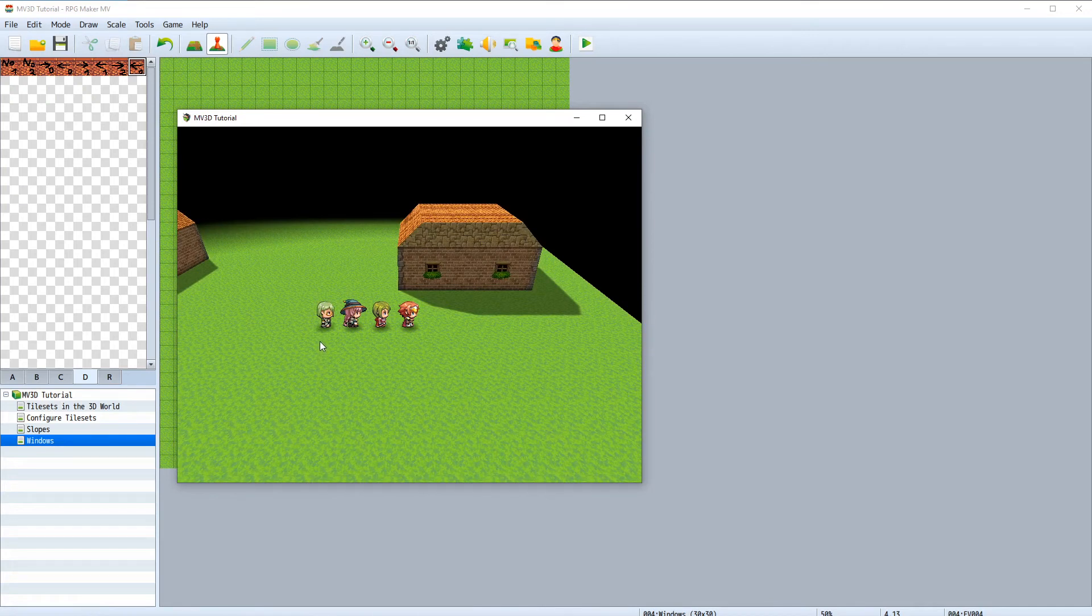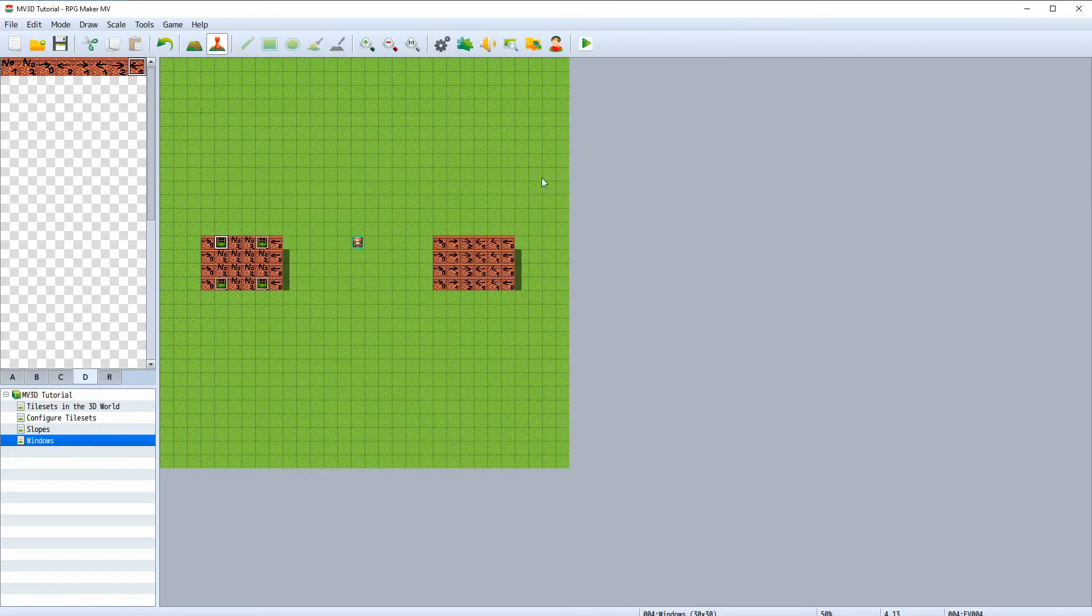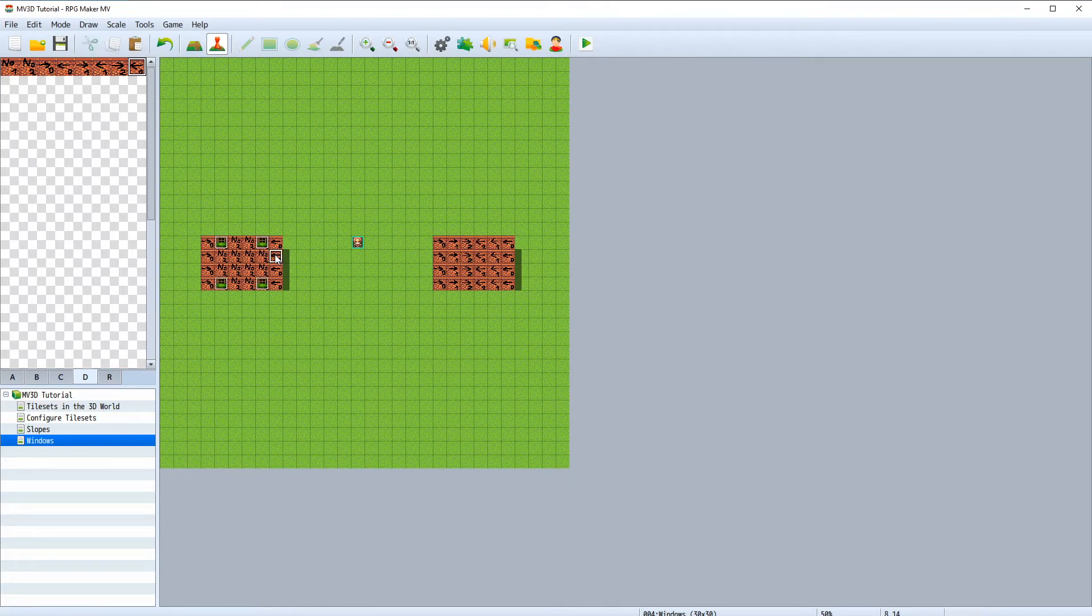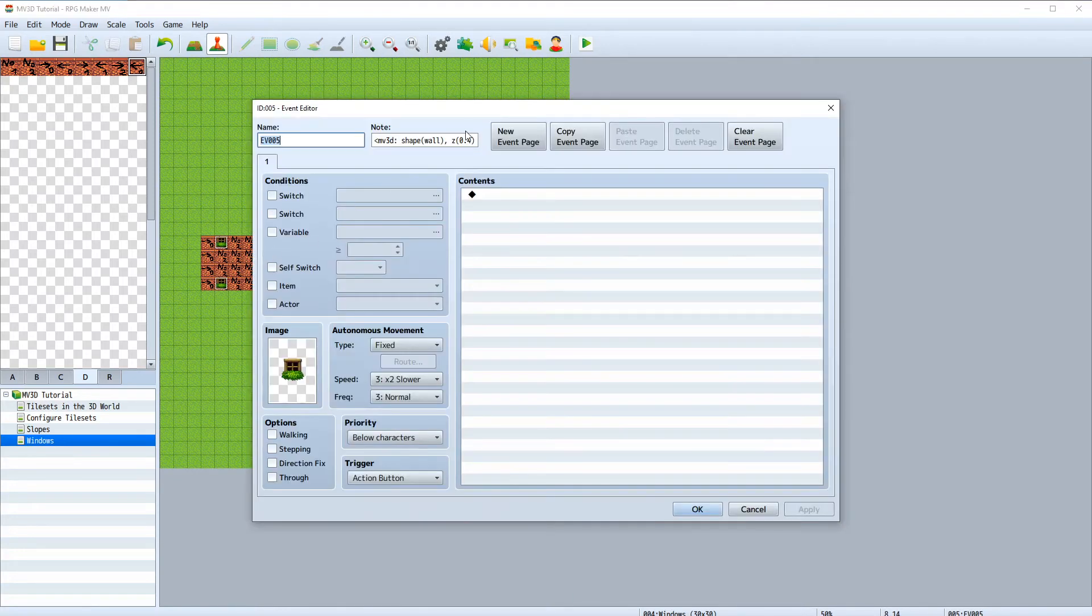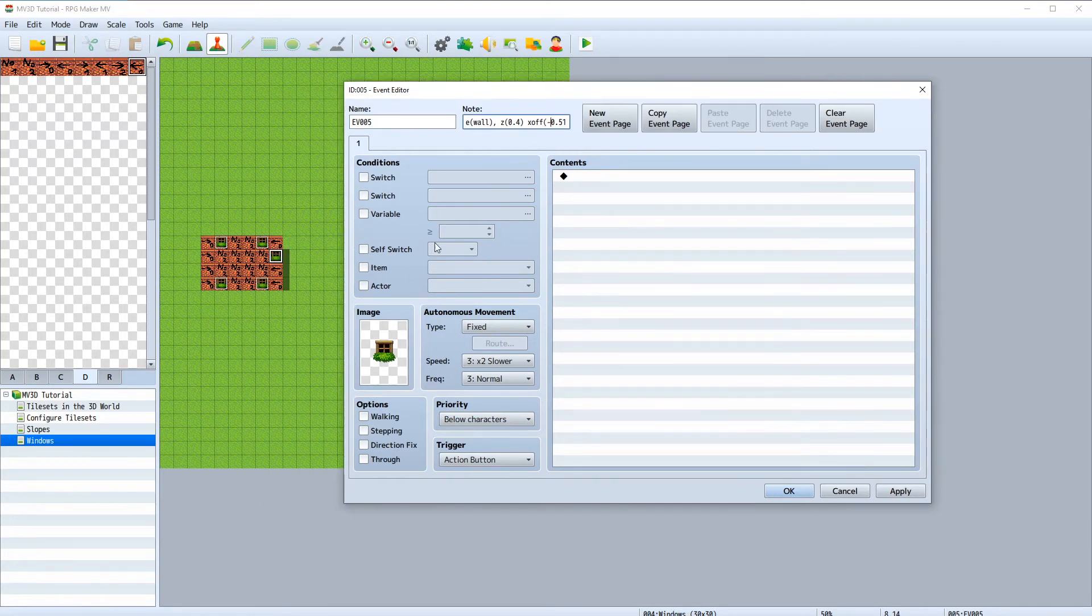If we now want the windows to be on the right and left side of the building all we have to do is change the y-offset to an x-offset. But since we are working this way it has to be a positive value and not a negative value.